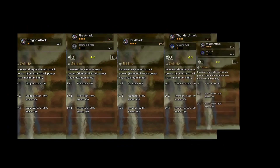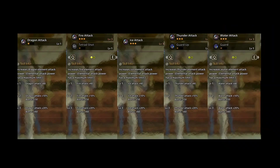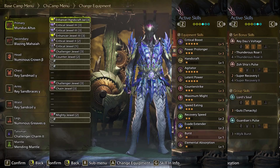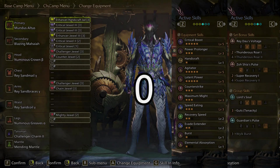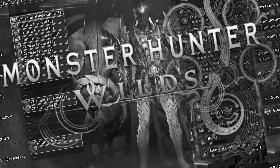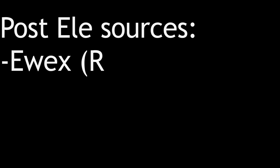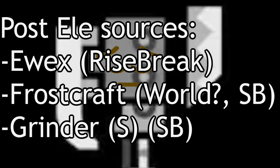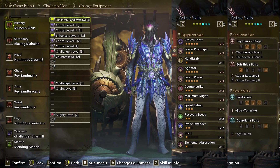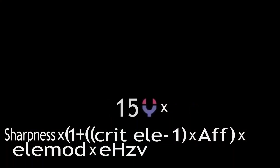Element percent also stacks multiplicatively, the same way raw percent does. Examples of element percent include skills such as the individual element attack skills or Coalescence. Next is flat element, which encapsulates skills such as Burst or the flat portion of the individual element attack skills. While we do have Burst 1, it is not active for this attack, so we have plus 0 flat element for a total of 15. Post-element behaves the exact same way as post-raw does. Things like Element Exploit or Frostcraft fall under this category. Since we don't have any of these on this set, the value is 1, putting us at a grand total of 15 dragon element.